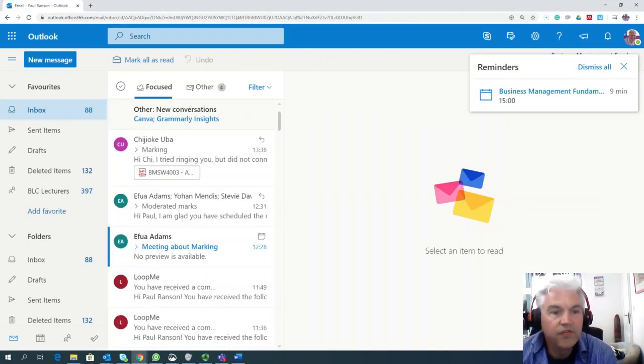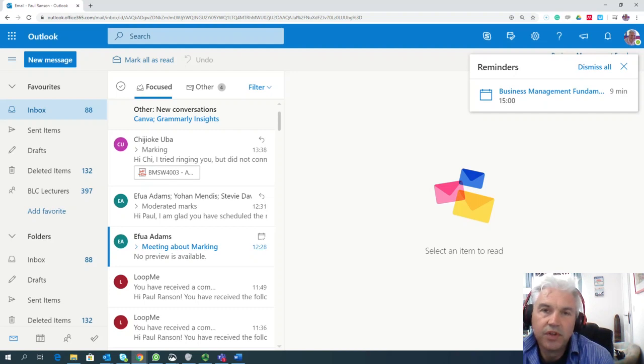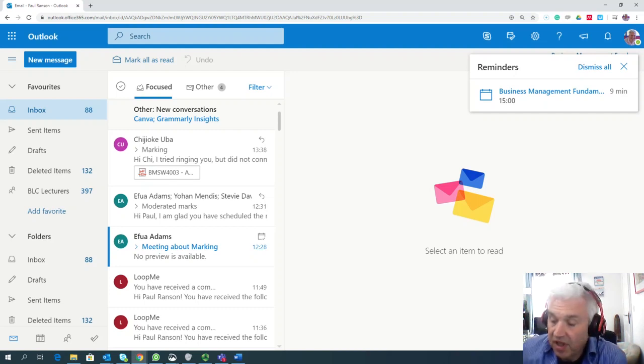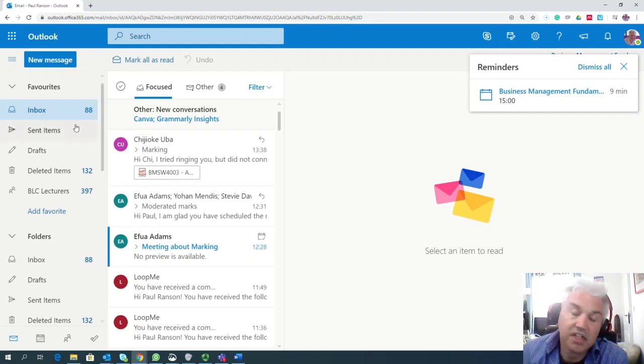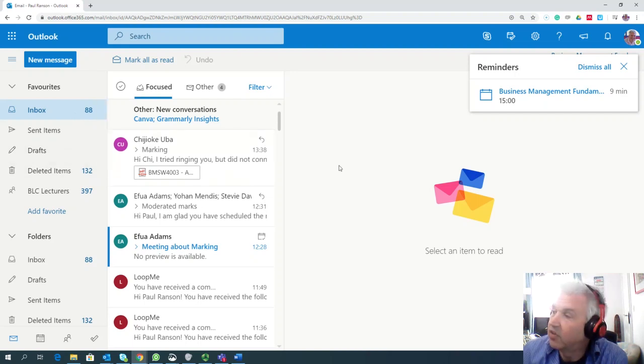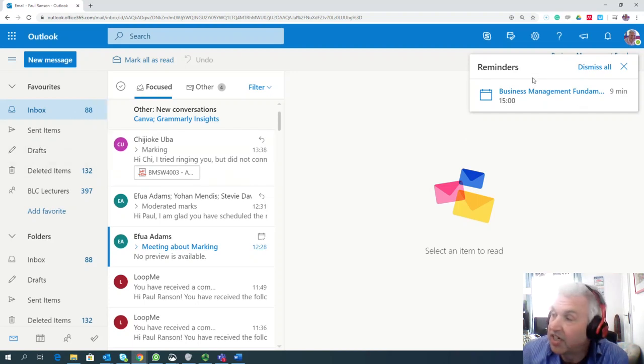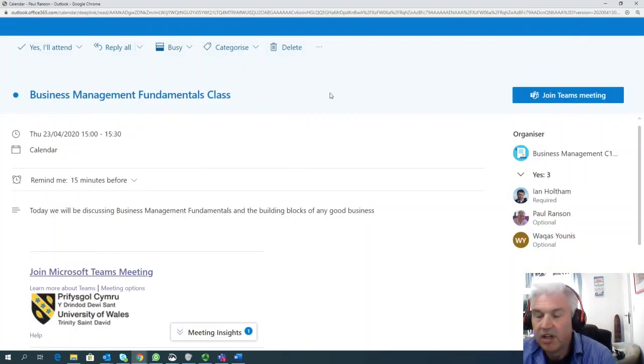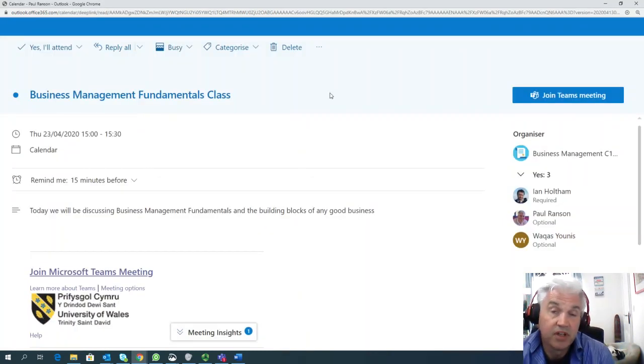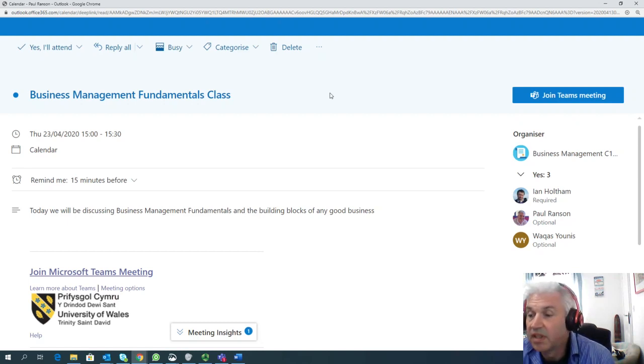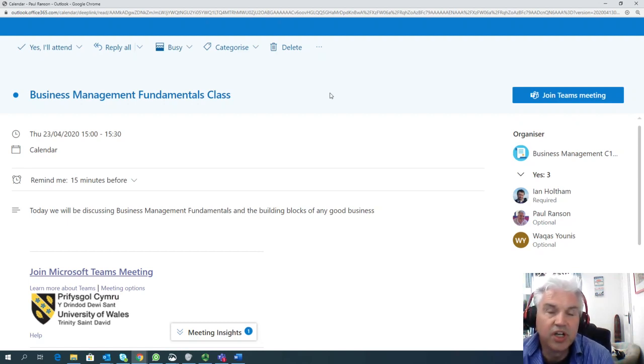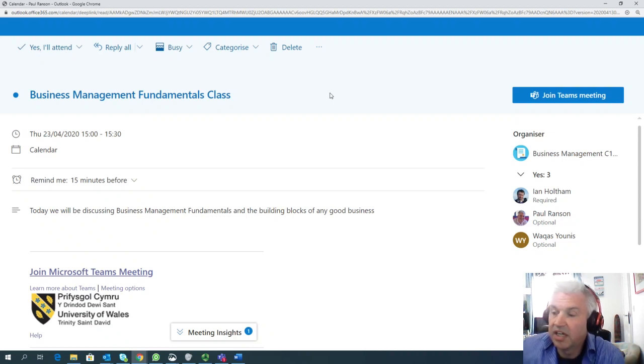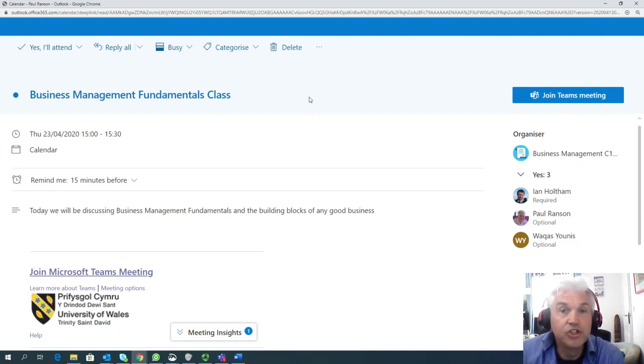Within a few minutes to go of the class starting you will find that when you're in Microsoft Outlook, a button appears on screen to remind you that a class is due. When you click on this button you'll get this screen. Now this reminds you broadly what the class is all about and gives you the option to join the meeting.